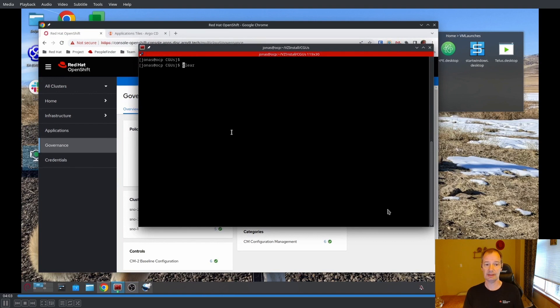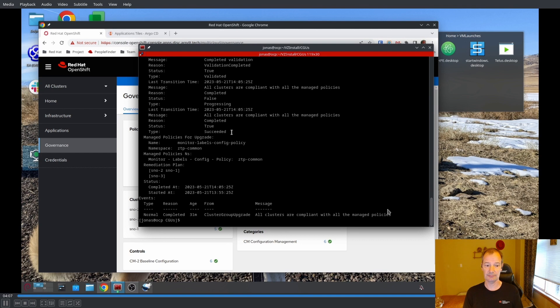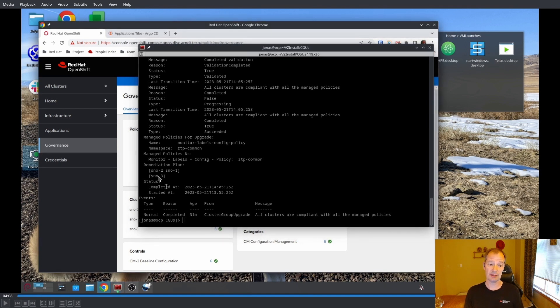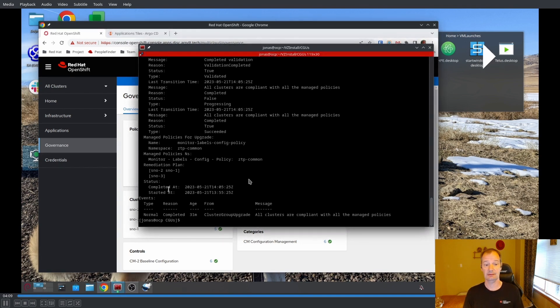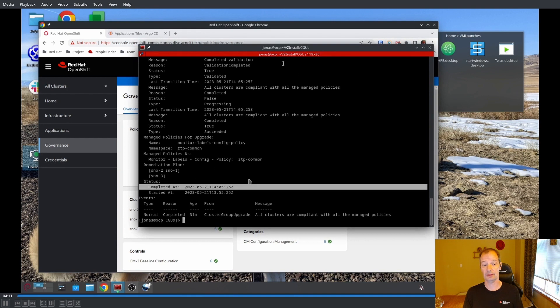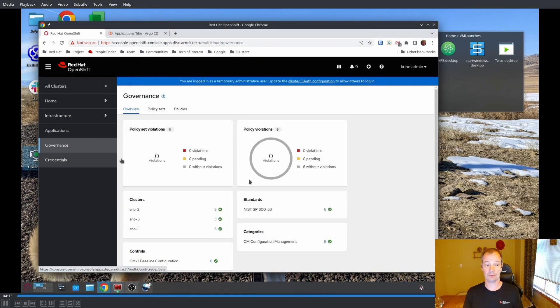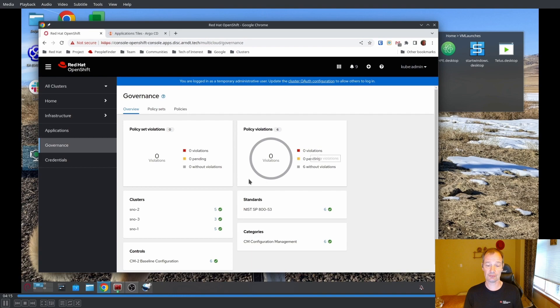All right, so now we are completely upgraded. And if you look at the policies here, or the CGU, we can see that it is completed. That has fully gone by and upgraded those two clusters. So we have zero policy violations. And that actually concludes our demo.